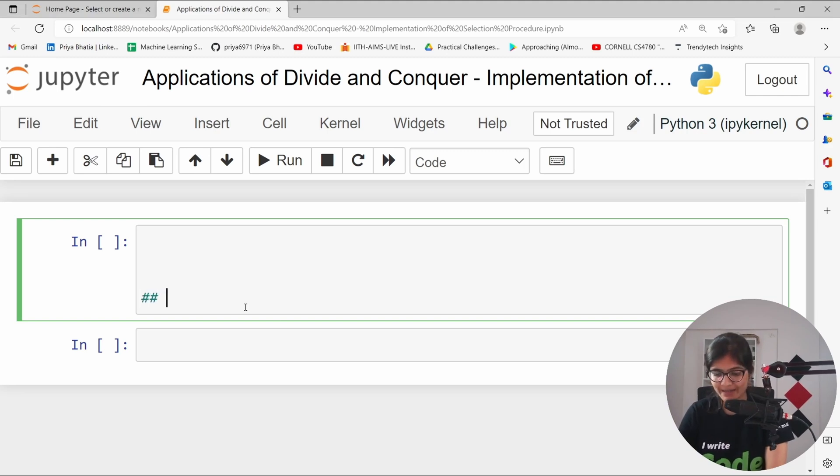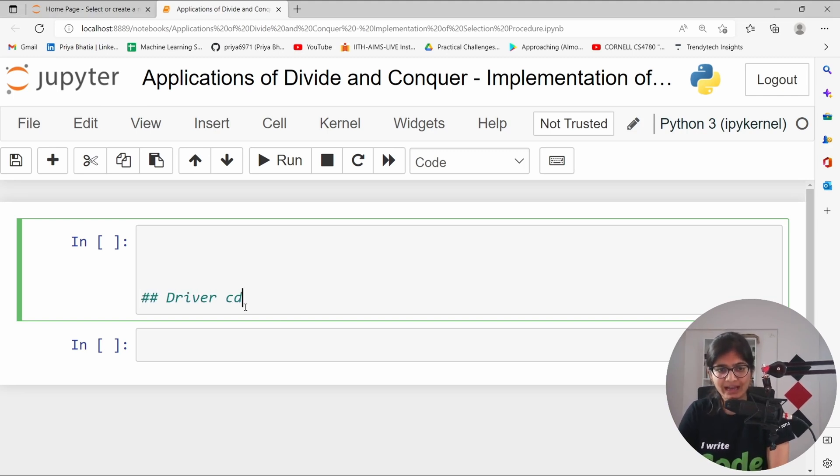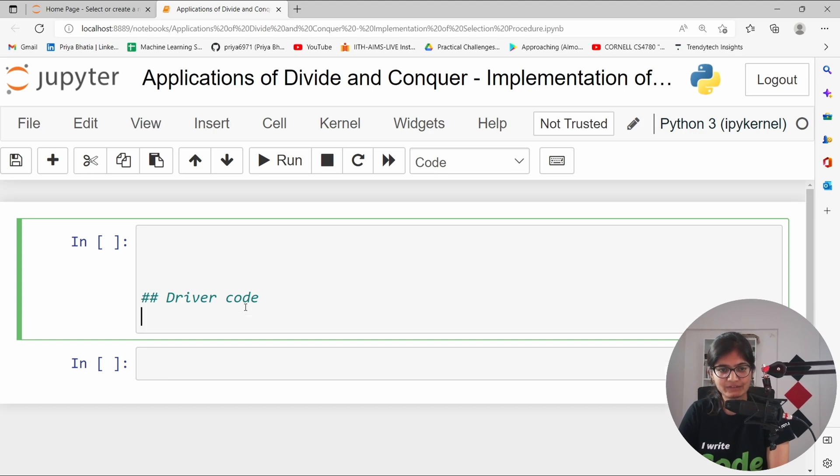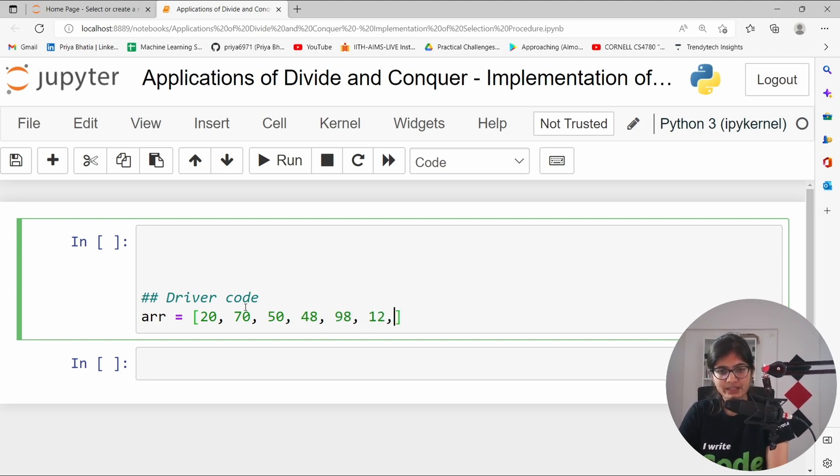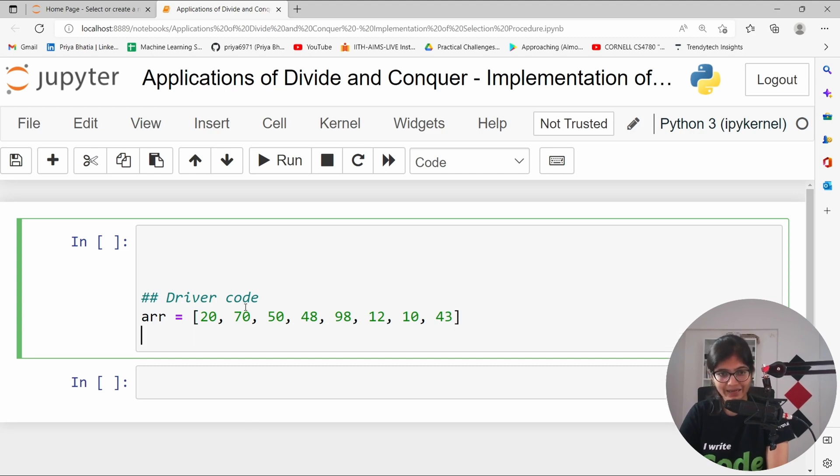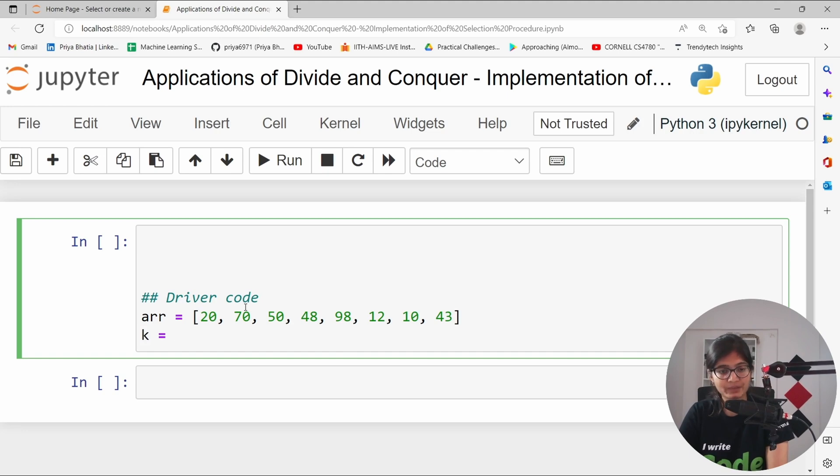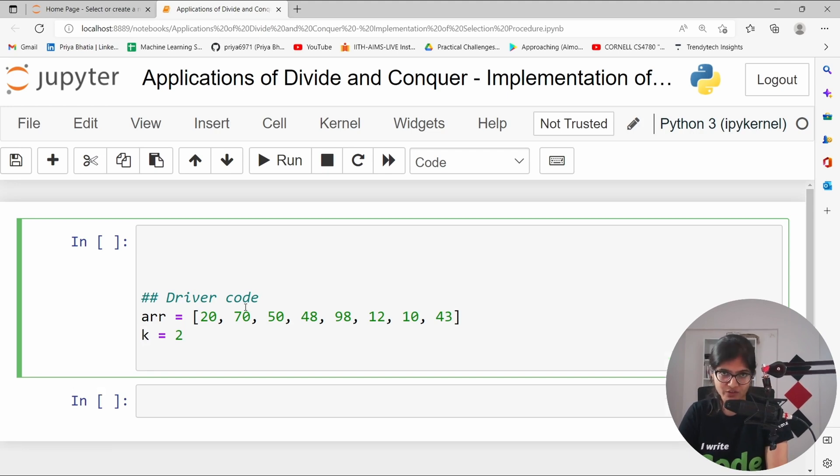Here let me write as usual the driver code first. And here we will be having the array. Let me take the array for example 20, 70, 50, 48, 98, 12, 10, 43. Now, here what we can do is, what is the value of k? Which is 2.